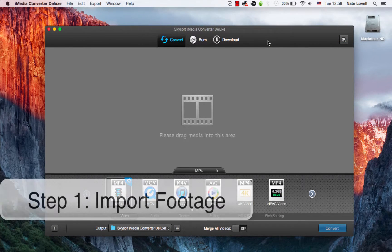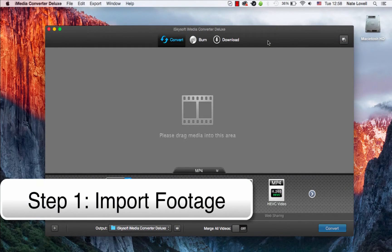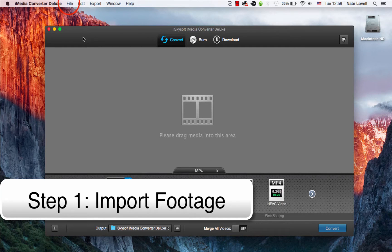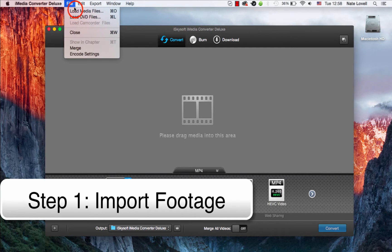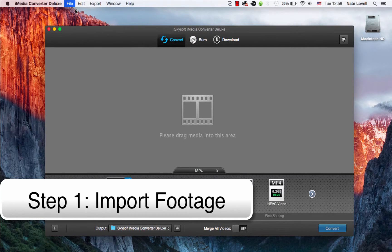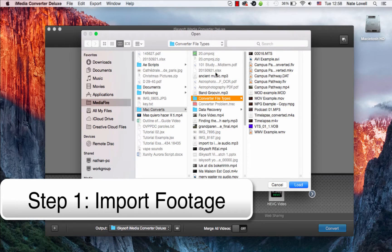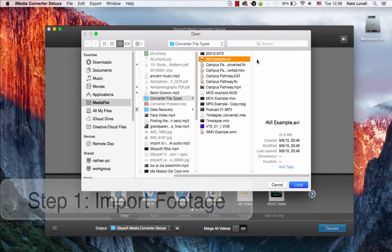The first step is to import your AVI files. You can drag and drop them into this area here or go to File, Load Media Files. I'll select my AVI file.